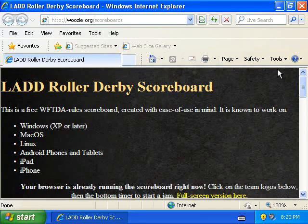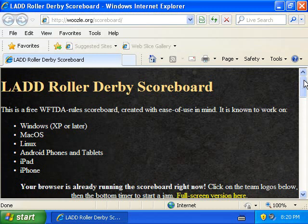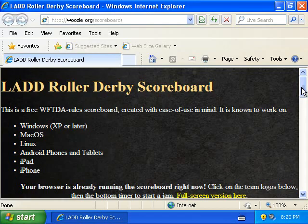Here's how to download and run the Los Alamos Derby Dames Roller Derby Scoreboard from Windows. I should point out that I'm using Internet Explorer 8 here, which is a pretty old version of Internet Explorer. A newer version will look a lot better, and Firefox and Chrome will both look great.